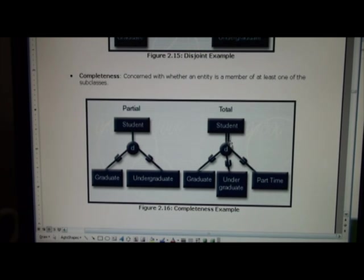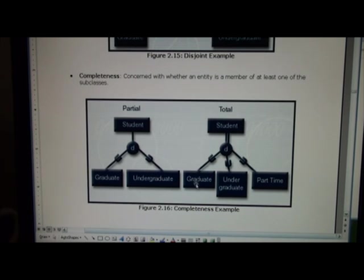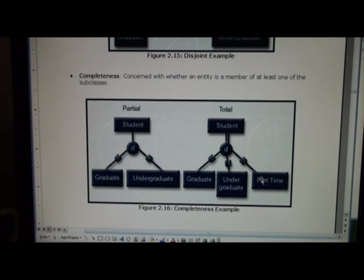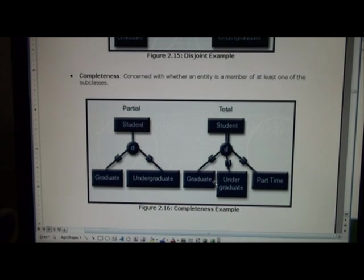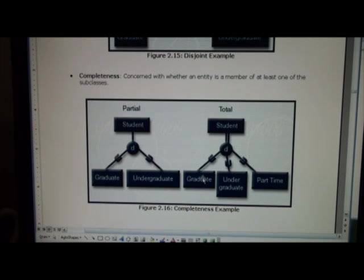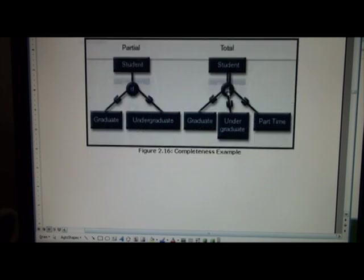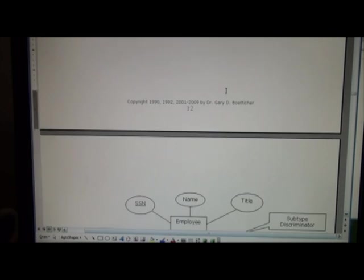If we're going to have total participation we have to consider all possible scenarios where a student could be graduate, undergraduate, or part-time. Now you could argue there might be other cases, but we'll assume these are the only three cases here for a student. So this means that every student must be in one of these particular categories.